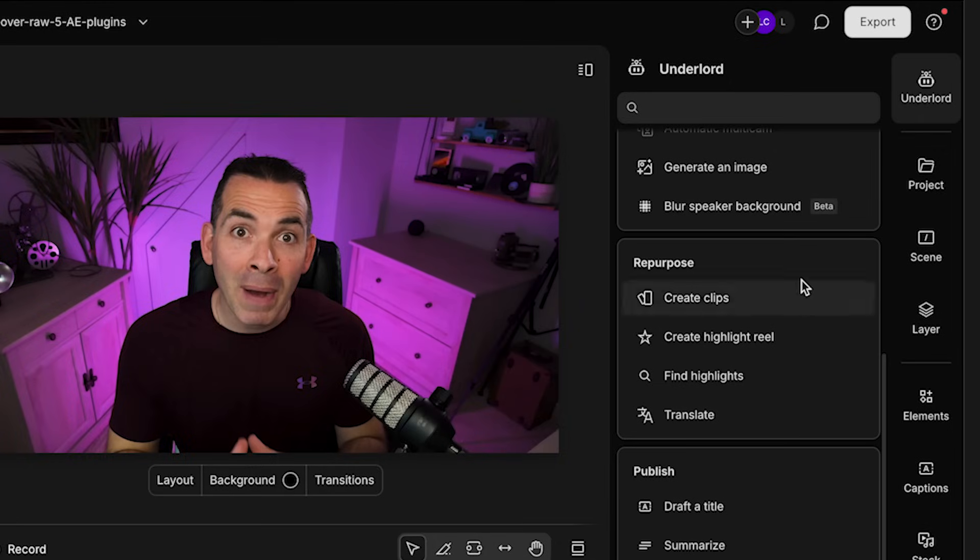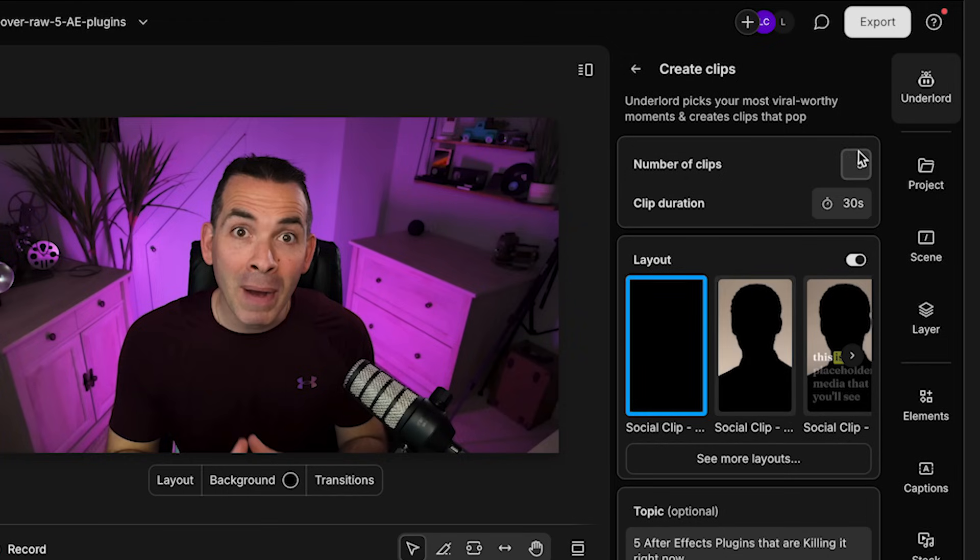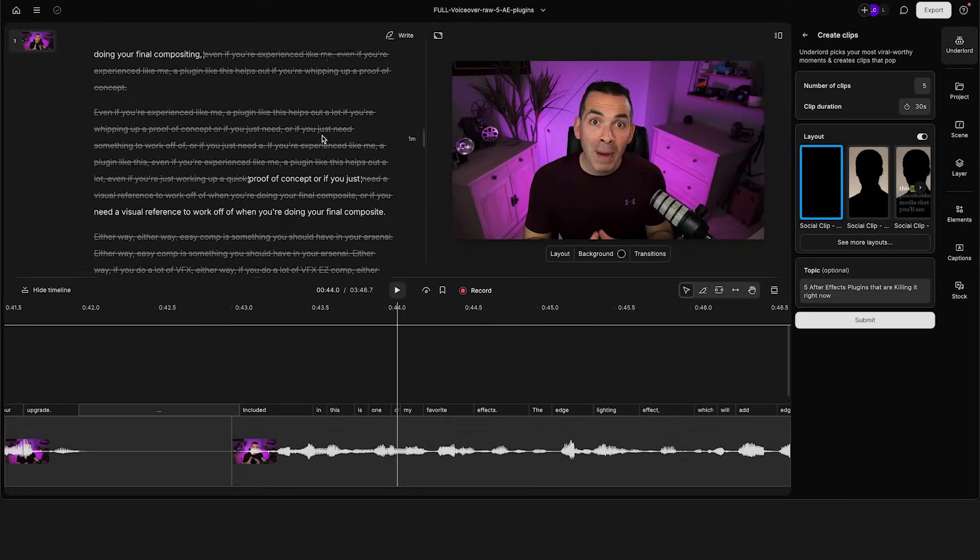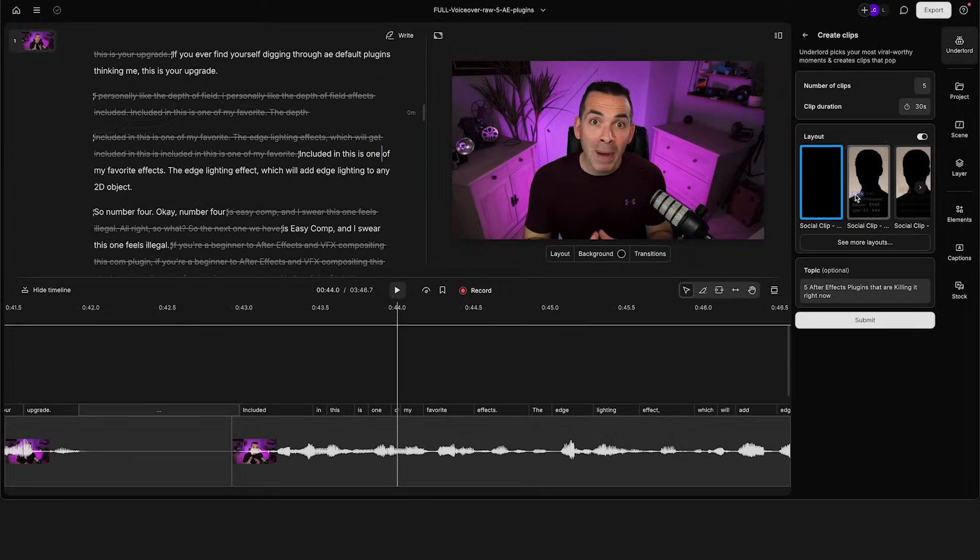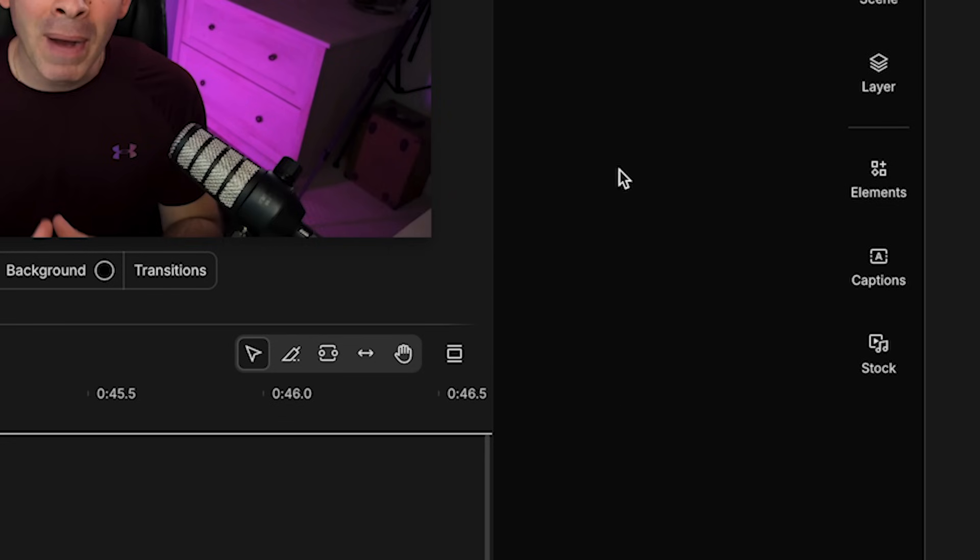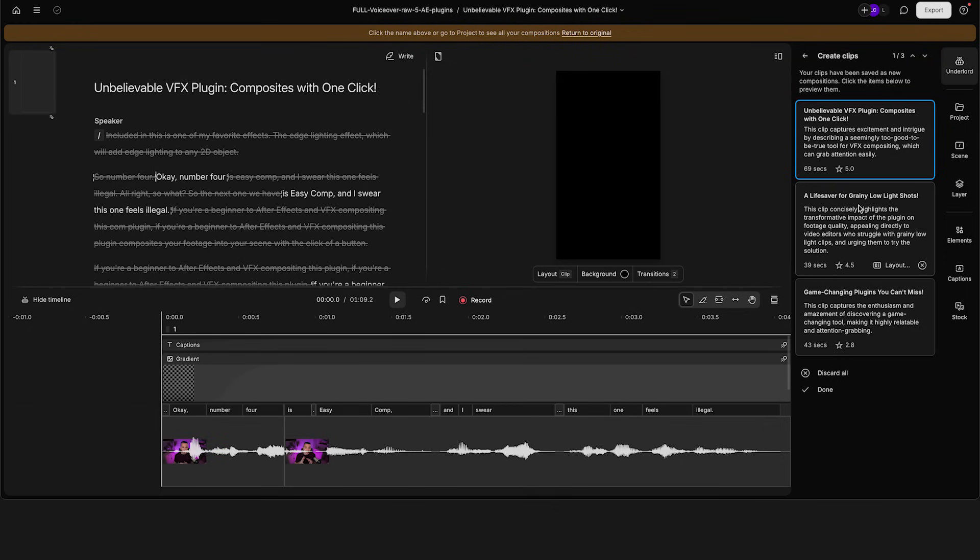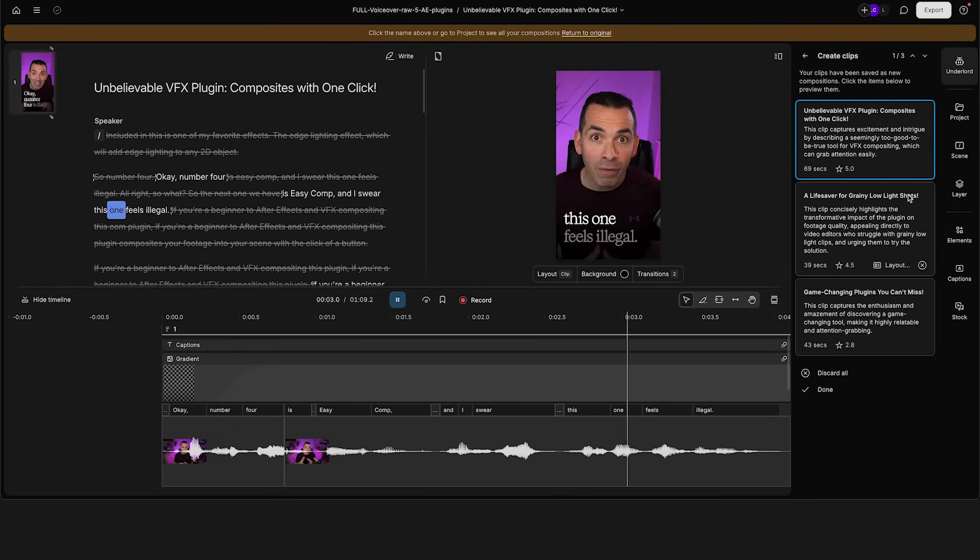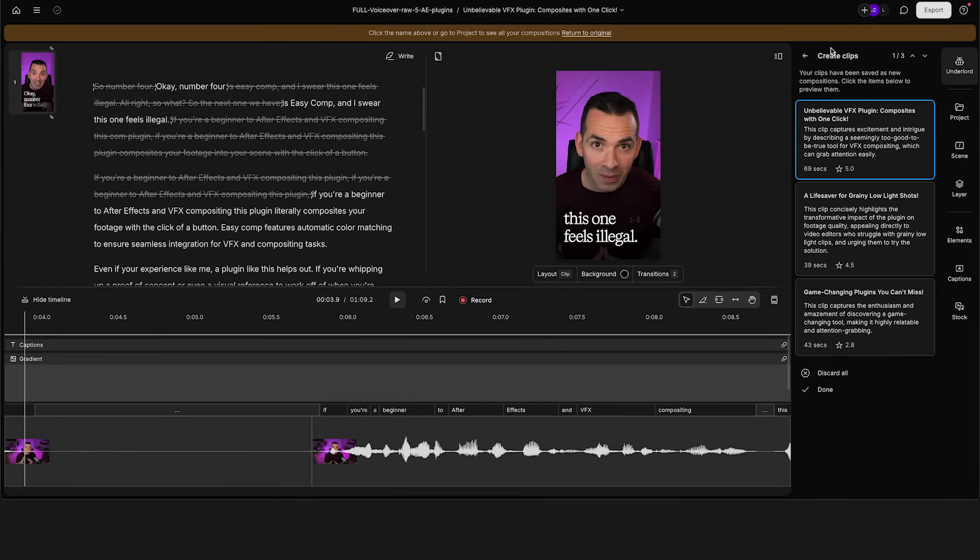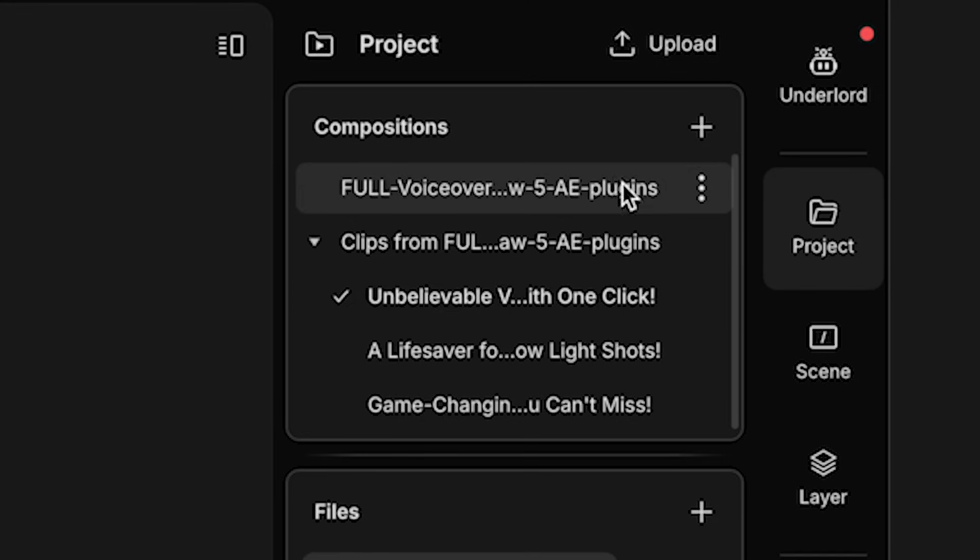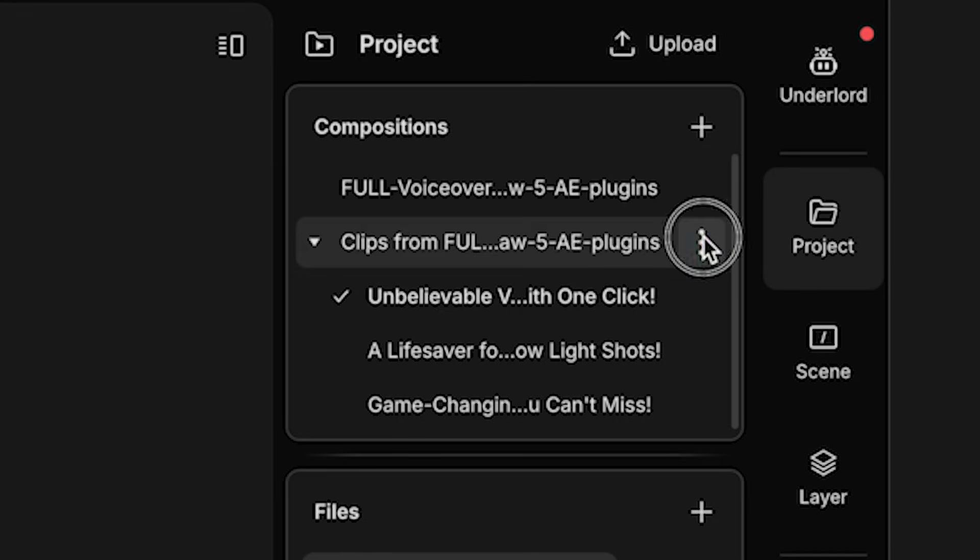Okay. Another really cool section here is the repurpose section. So here, if I click on create clips, I could just create five social media clips based on the content that's in my transcript. So I typed in here five After Effects plugins that are killing it right now. And if I hit submit, it just generates three short social media clips based on the content. And it adds the animated subtitles too, pretty amazing stuff.